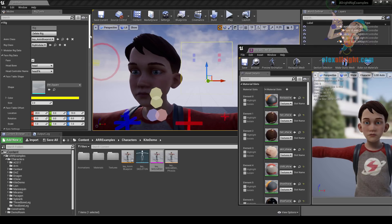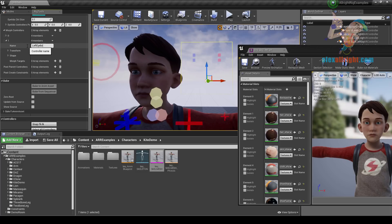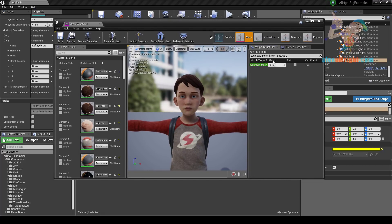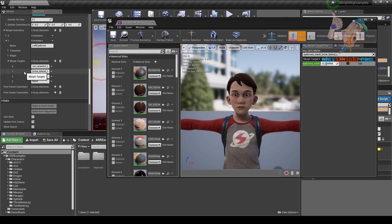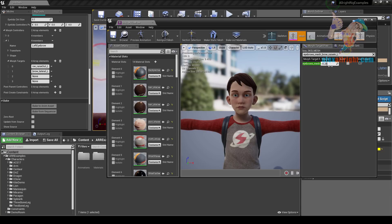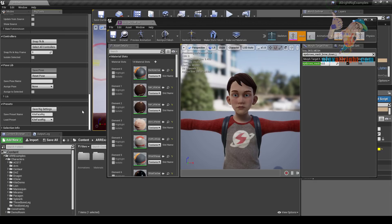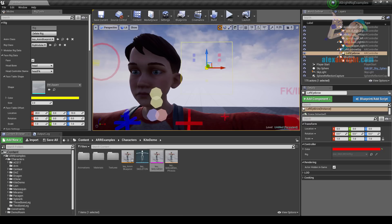Now I'm going to create a controller for the left eyebrow. Let's go to morph controllers and add a new item. Name of controller will be 'left eyebrow'. Let's add 4 items to the morph targets array. For positive X direction I'm gonna use eyebrows_mesh_bro_raise_out_l. For negative X I'm gonna use eyebrows_mesh_bro_lateral_l. For positive Z I'm gonna use eyebrow_mesh_bro_raise_in_l. For negative Z I'm gonna use eyebrow_mesh_bro_down_l. Let's save preset and recreate the rig. Now we can see this controller — positive X, negative X, positive Z, negative Z. I can see that this controller drives only the eyebrow hair mesh.